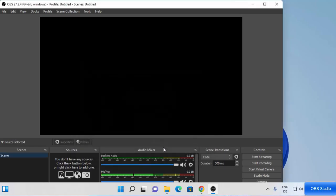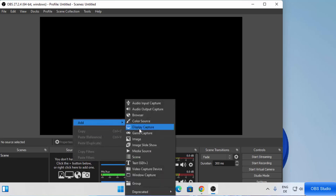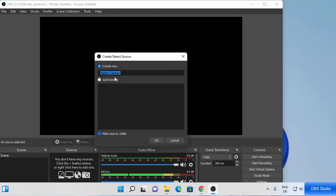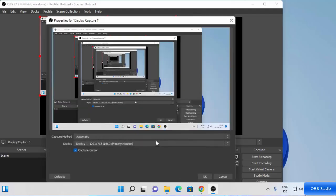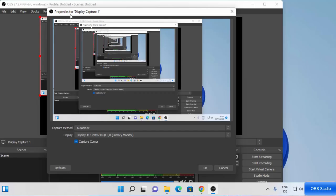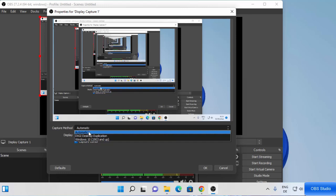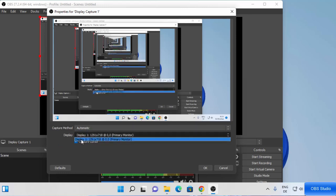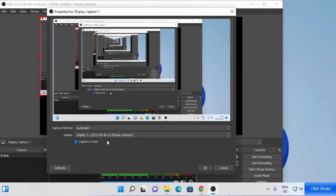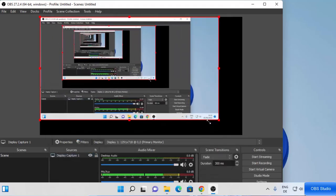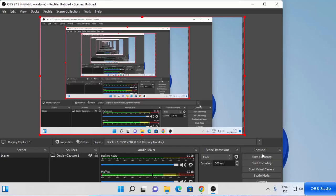Now let's see how we can start the recording. You need to choose the sources first. Just right-click under the sources section, then click on add, and then click on display capture to capture your desktop. You can also name your source — I'm going to leave it as 'Display Capture' or 'Display Capture 1'. You can leave it as default or rename it, then click on ok. Now you have the properties for display capture. The capture method is automatic — just leave it as is. The display is set to this one, and I'll leave it as default, then click on ok. You can also resize the capture here.